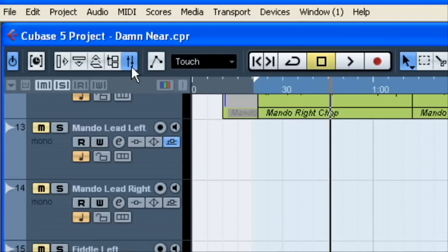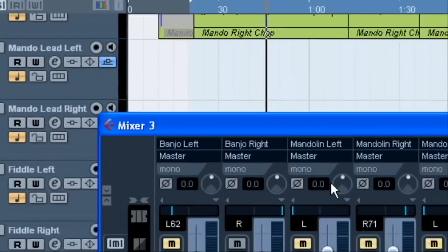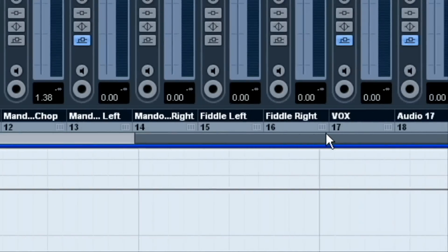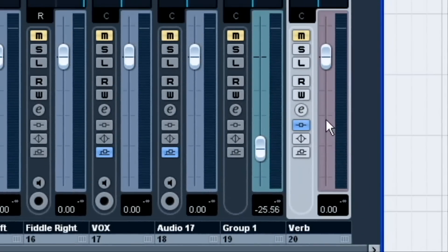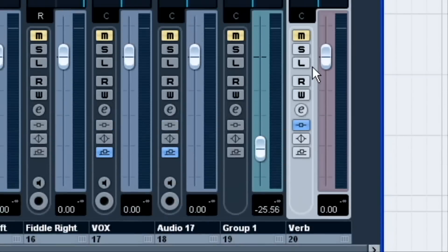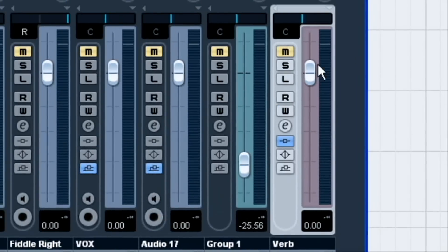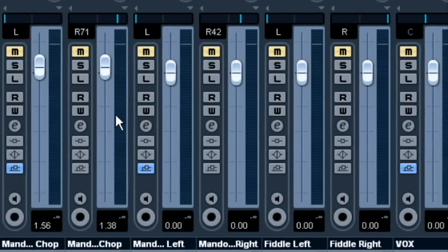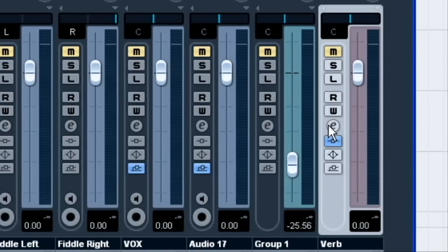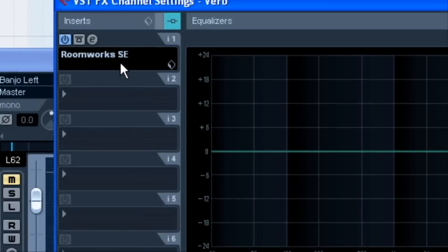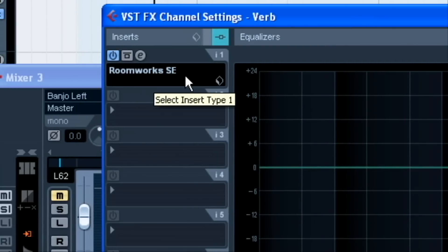Now, you should also see it in the mixer view. If you go over to the very right side there, you can see where I've labeled it verb. And, it's a different-looking color than the other tracks there. Now, if we click the E here, the edit channel, we'll see it in the first insert, room verbs.